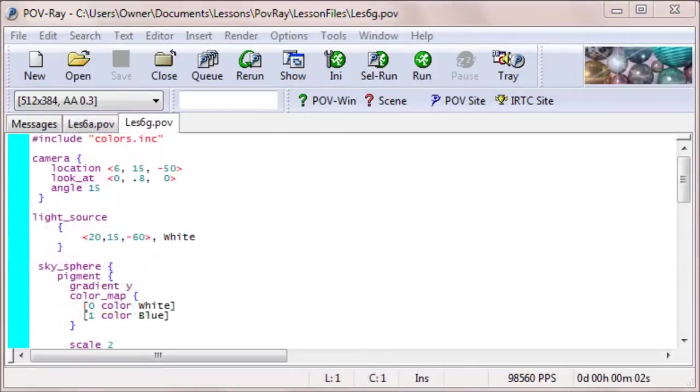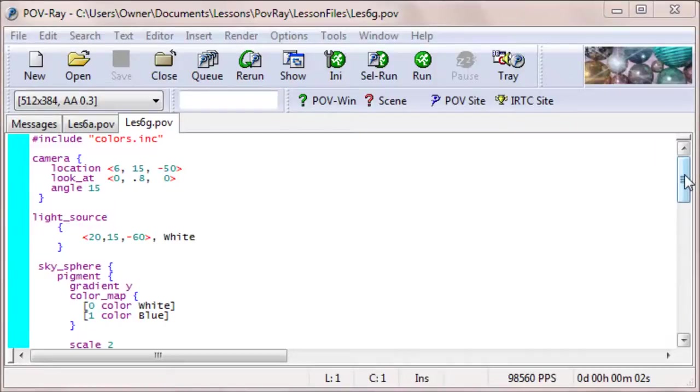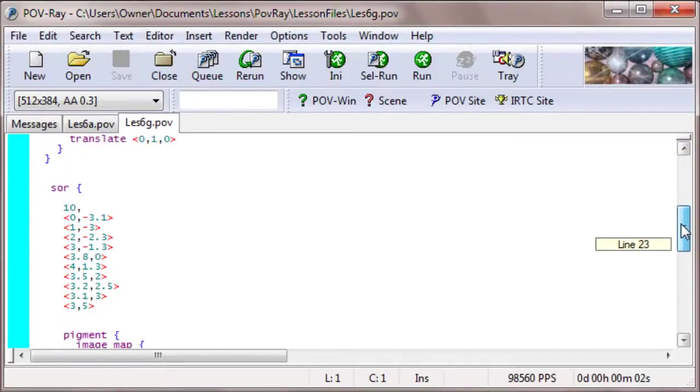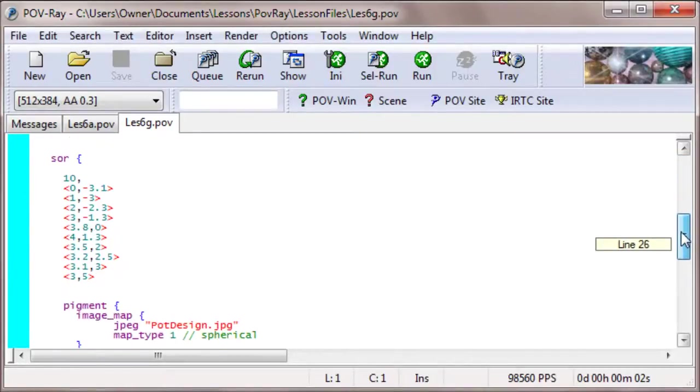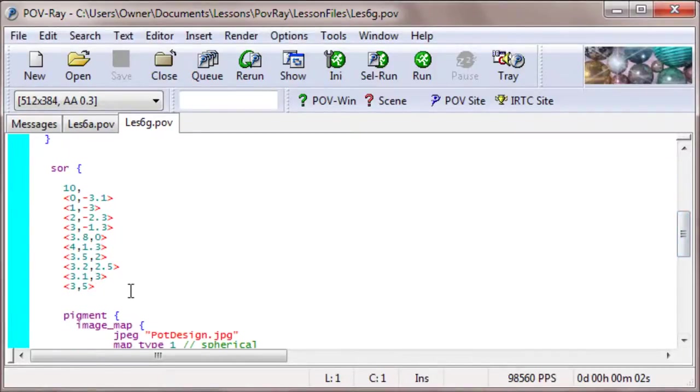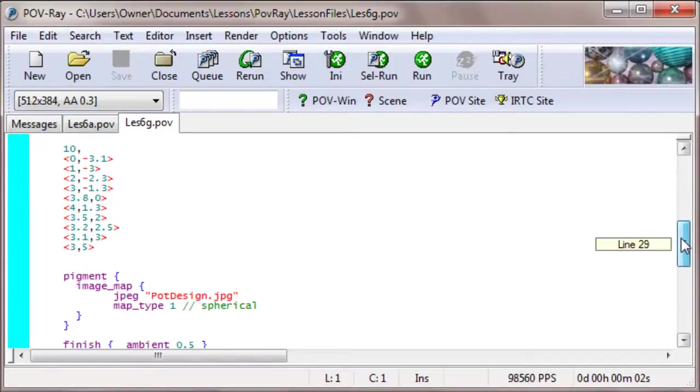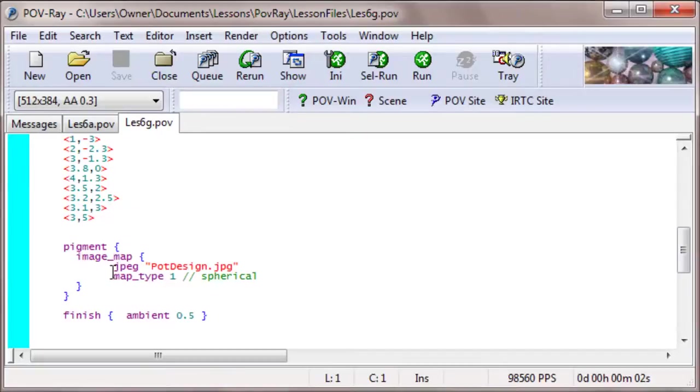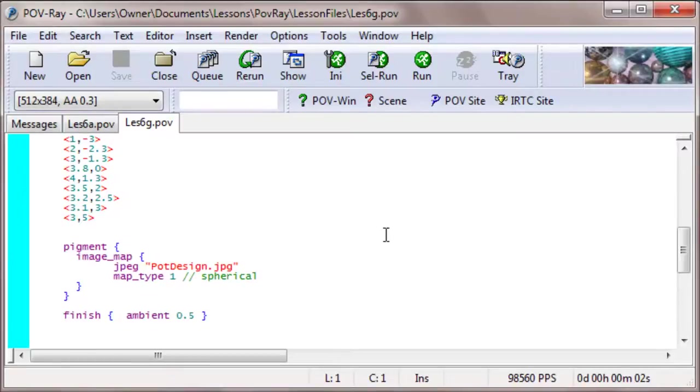So, what I did here, is I created another file, going back to the very beginning, where we just have the surface of revolution, and I changed the map type to 1, which is spherical. Now, this surface of revolution that created is centered at the origin, so this ought to work. Let's see what happens.